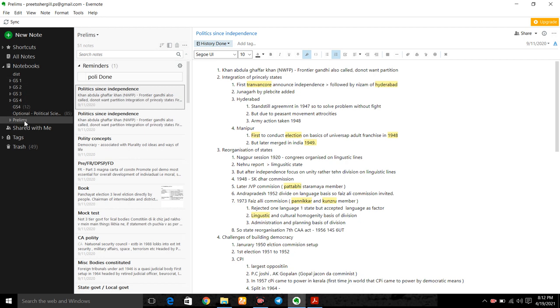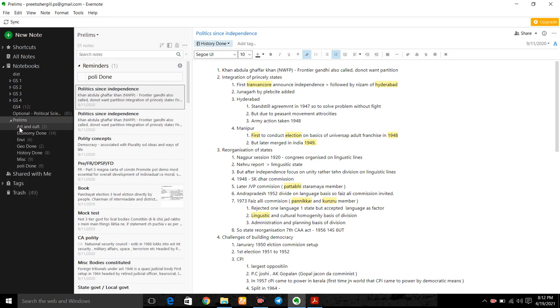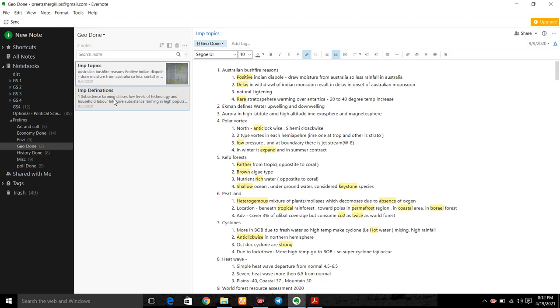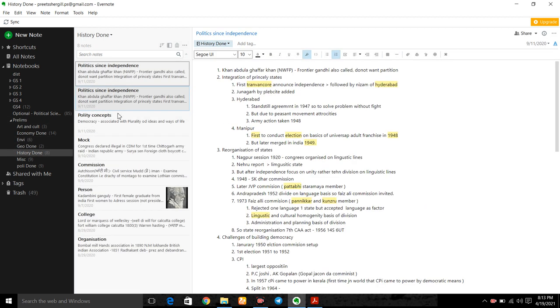Let us open prelims state. So in prelims, these are my districts: art and culture, economy, environment, geography. Then these are compartment-wise notes made by me.